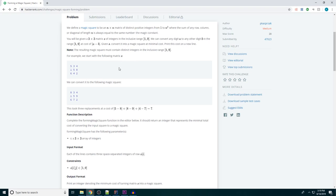For a 3x3 magic square, that number happens to be 15, which you can see by adding up these numbers here. So 8 and 5, 13 plus 2 is 15. 6, 5, 11 plus 4 is 15, and so on.